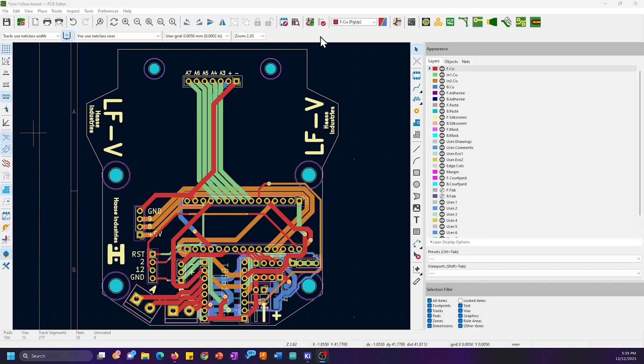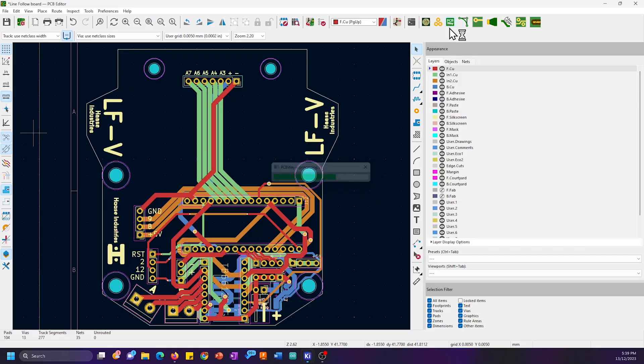All we have to do now is just use PCBWay's KiCad plugin to export the files straight to the quick order page.